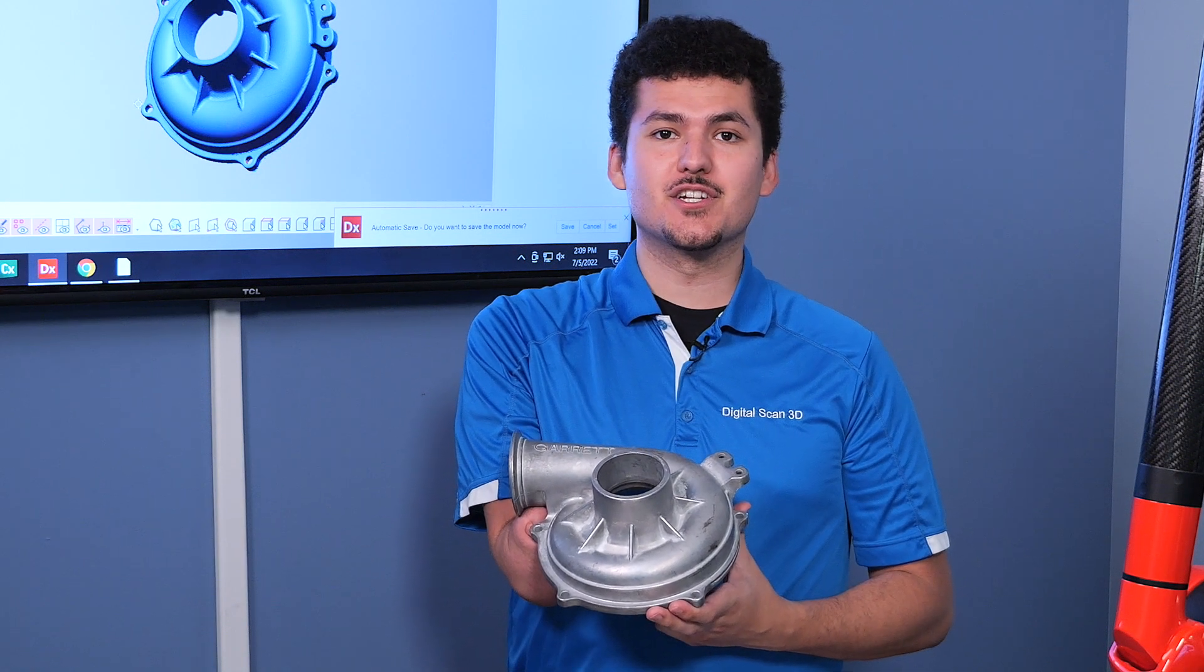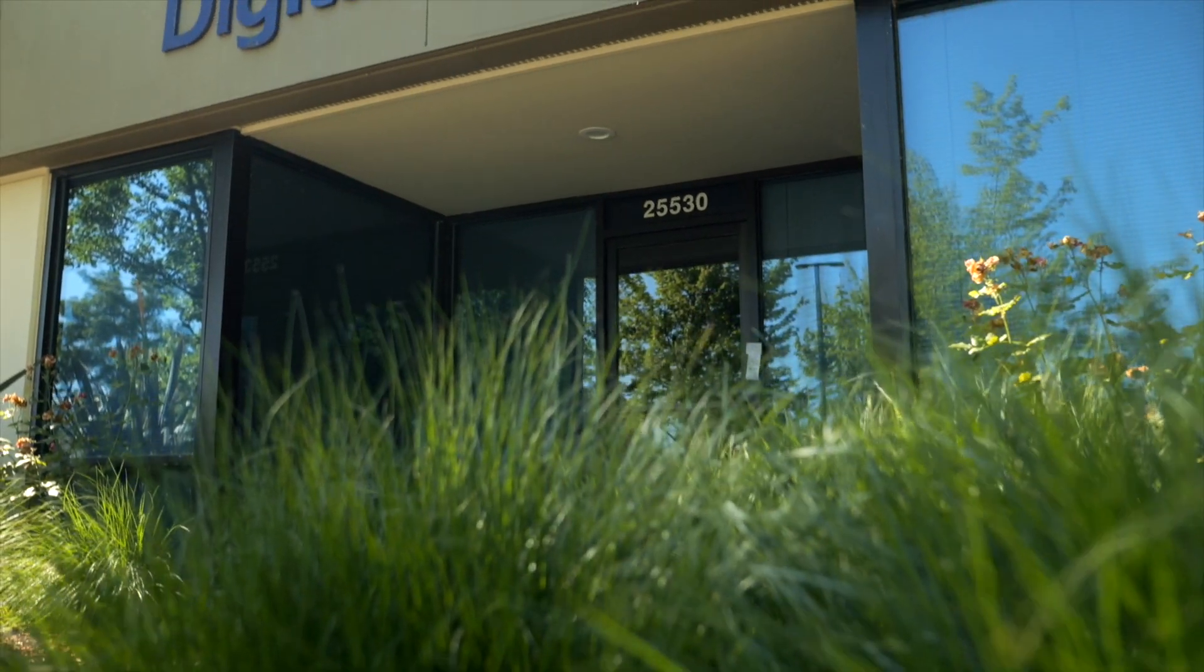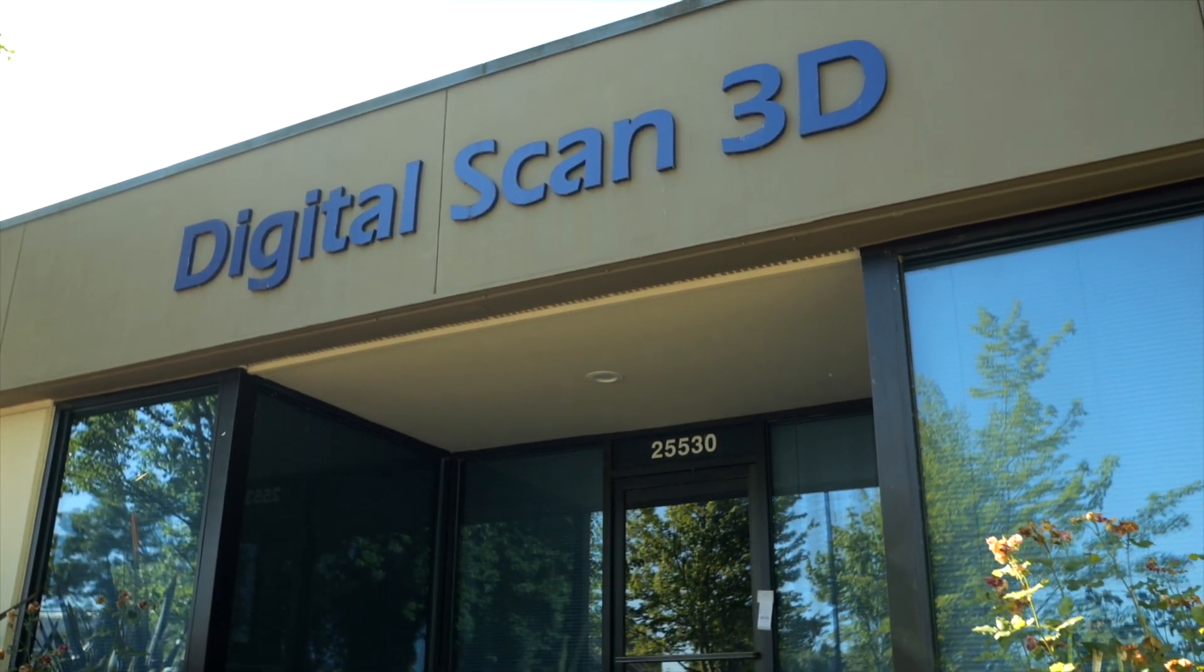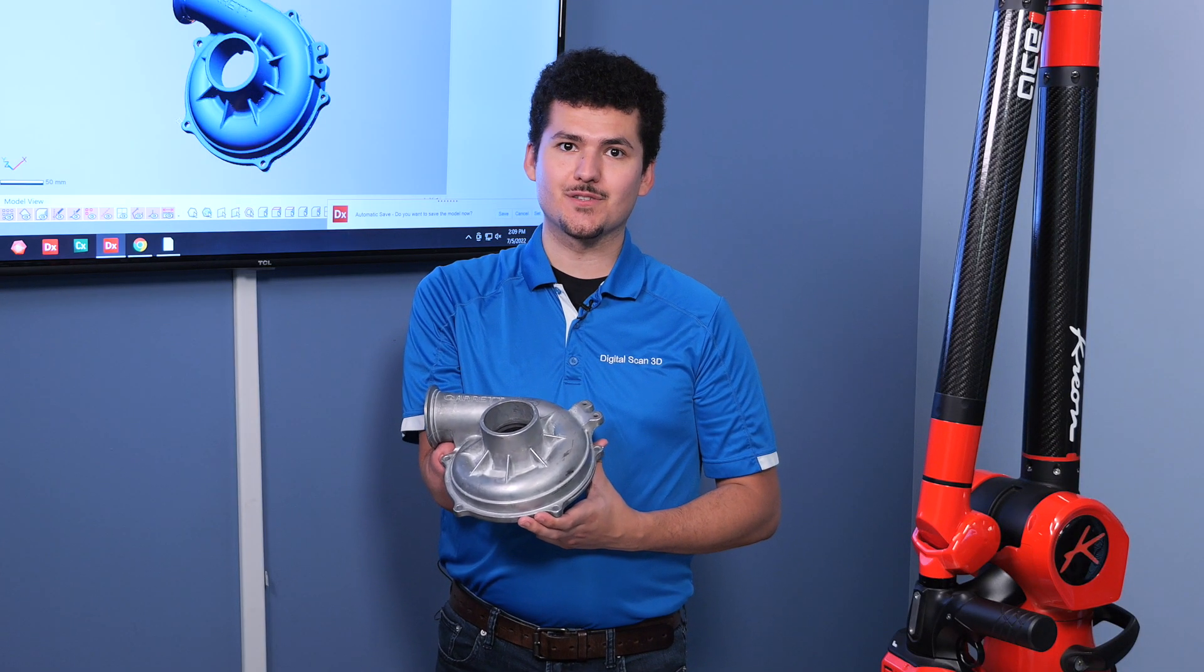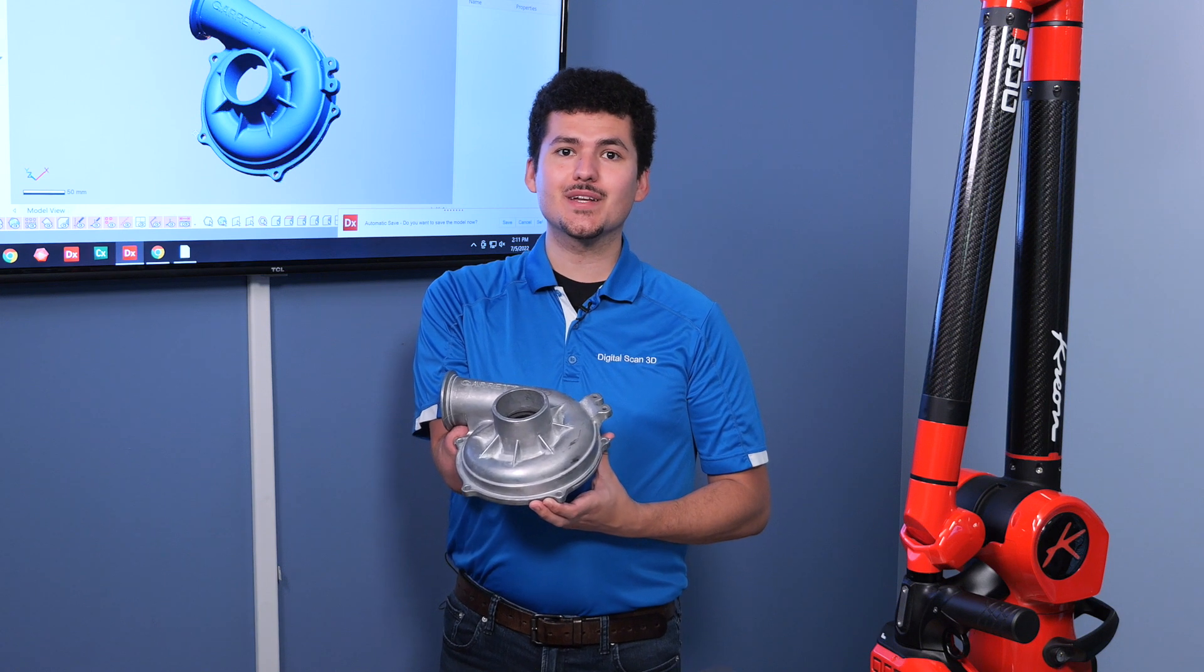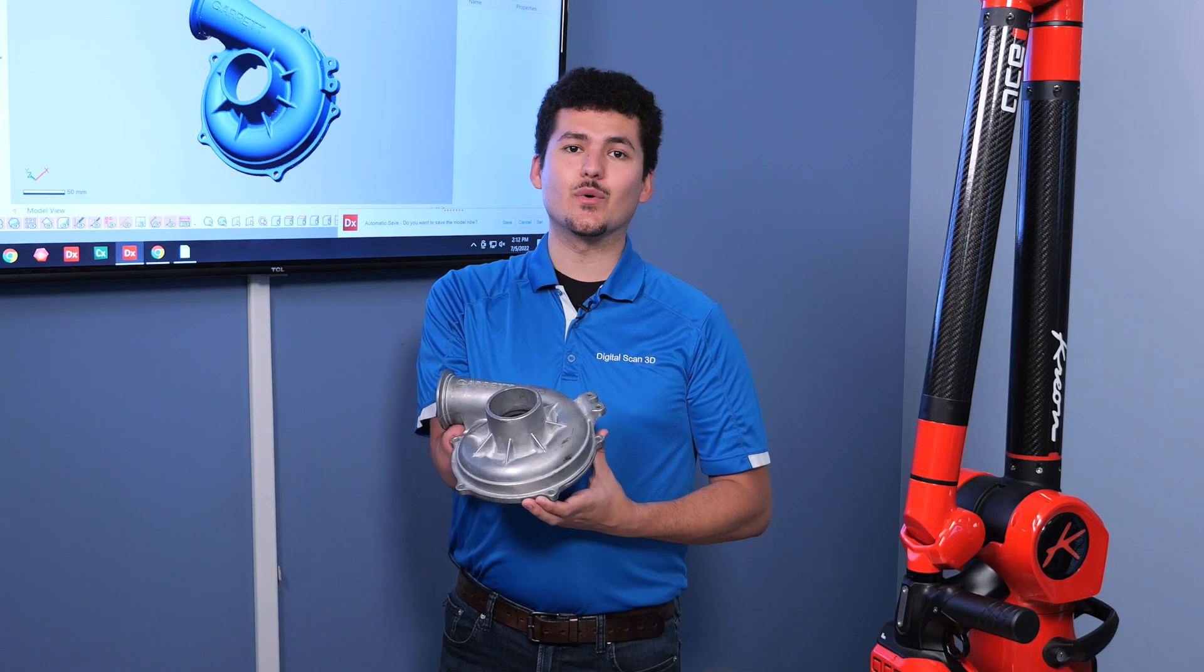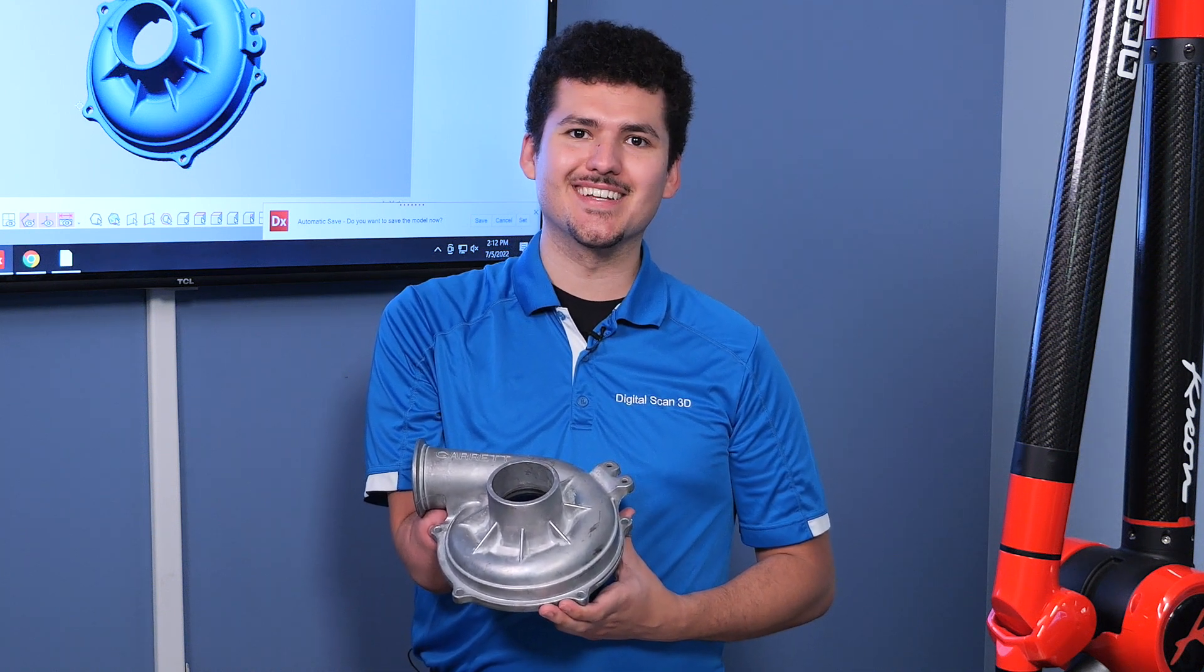And with that, we've finished our reverse engineering of our turbo housing. Here at Digital Scan 3D, we sell 3D scanners, as well as software solutions for reverse engineering and quality assurance. To help get you up and running, we also offer training, either here at our facility, or we can come to you. And for those on a budget, we can do the 3D scanning, reverse engineering, and quality assurance for you. If you have any additional questions, feel free to reach out. Thank you, and have a great day.